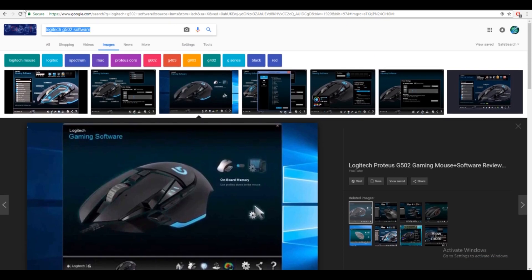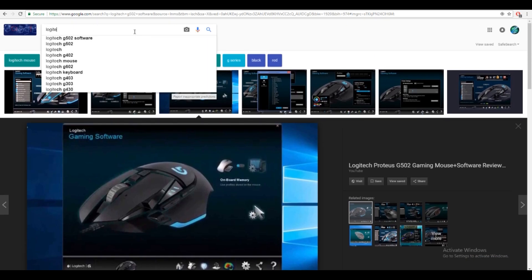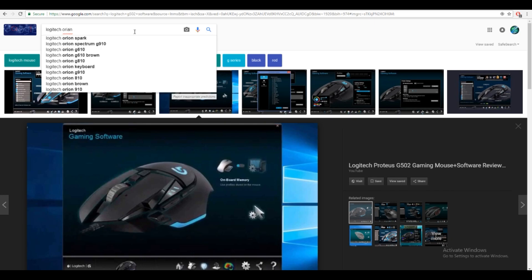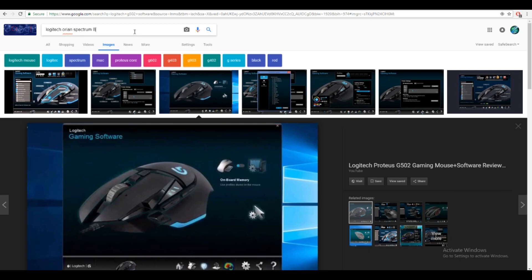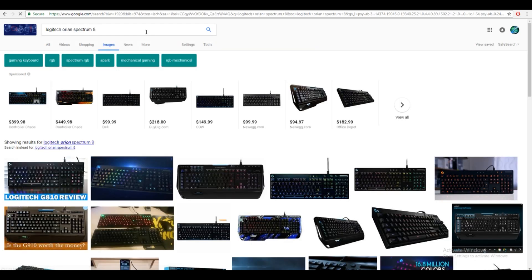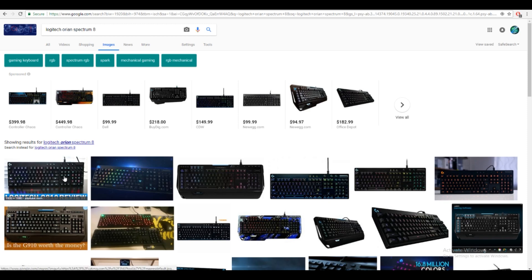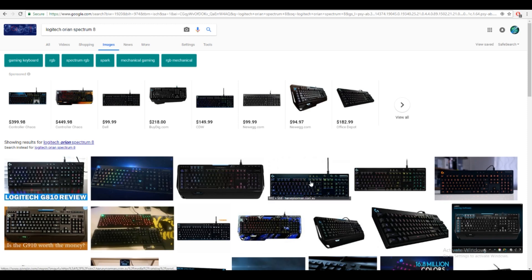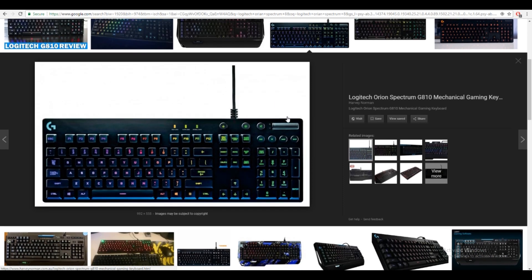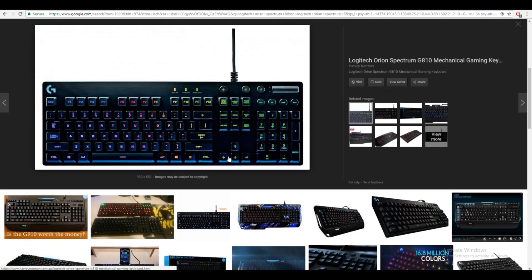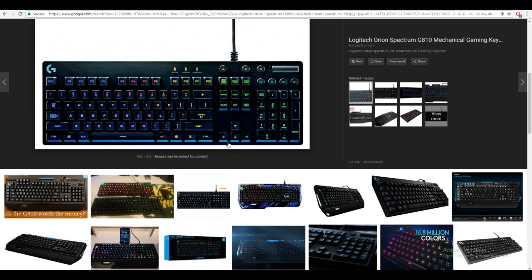And I also have a Logitech Orion Spectrum G or something like that. Yeah, this is my keyboard right here. I highly recommend mechanical keyboards also for your best gaming setup. But again, this is just for those of you that really want to get better at the game and be a pro.